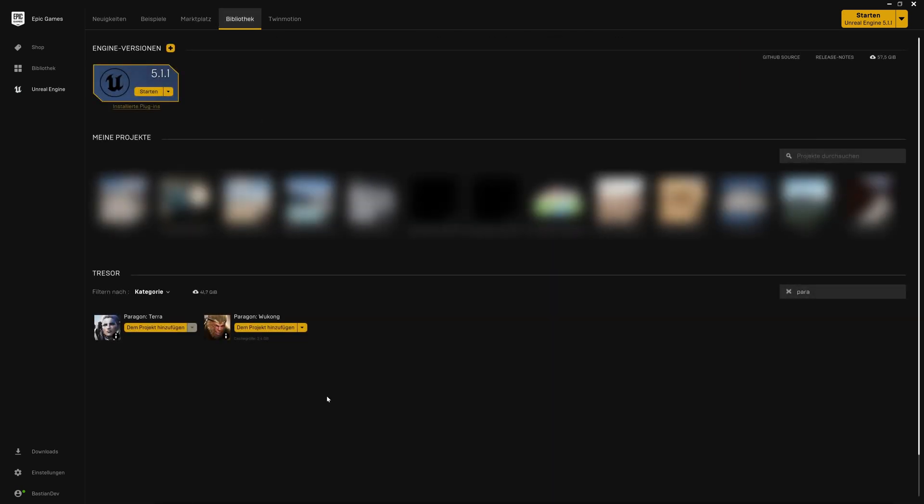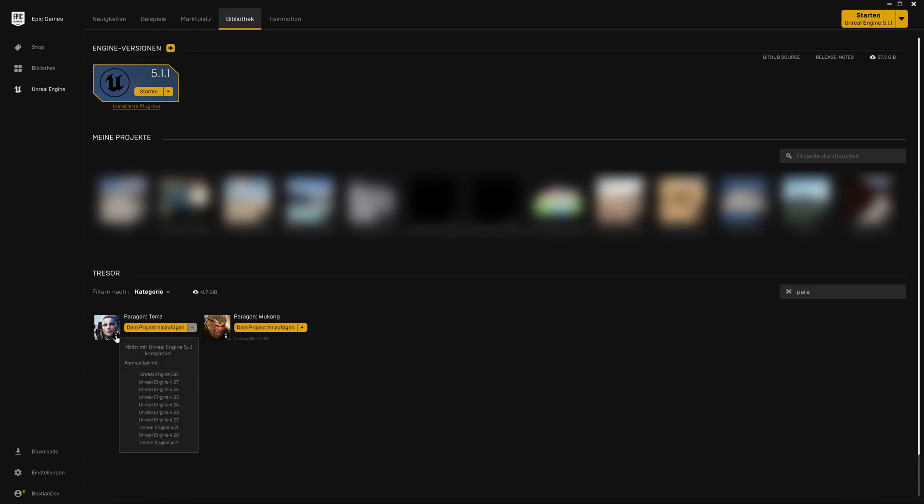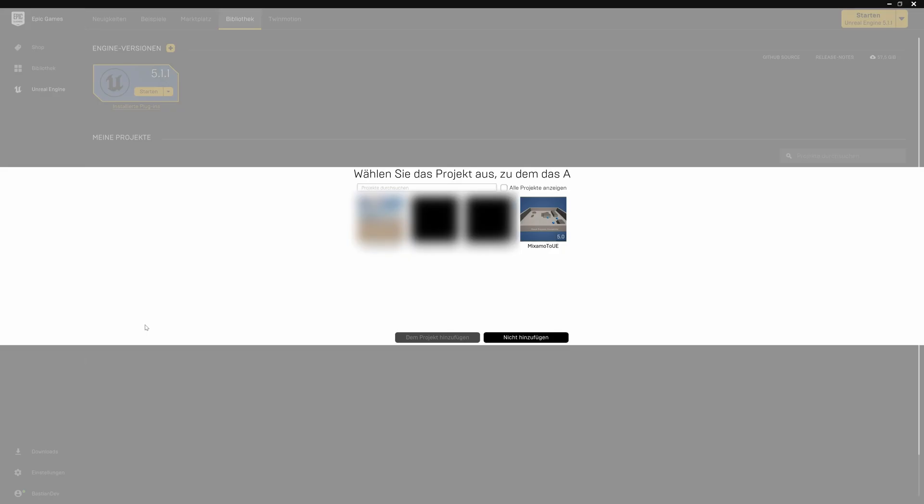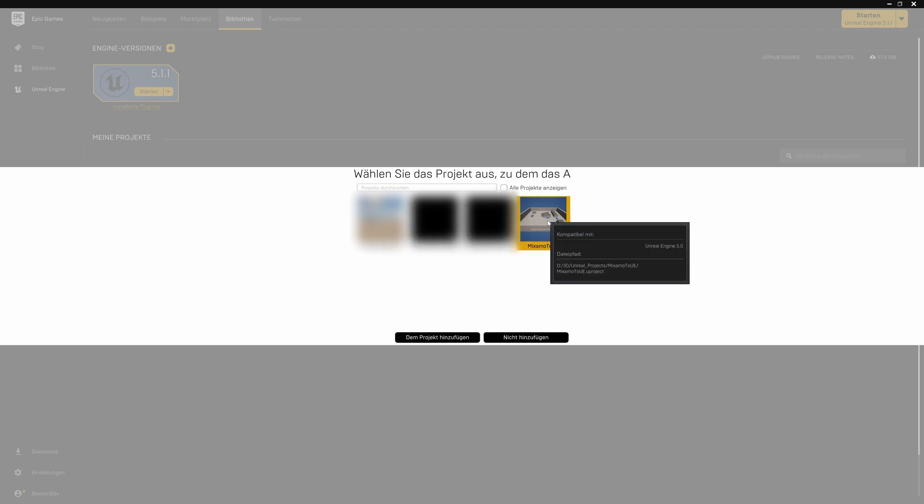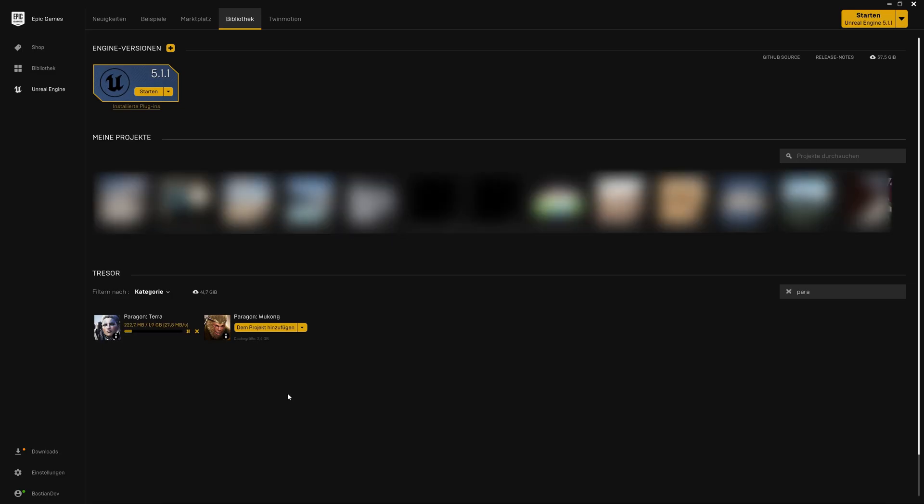Takes a second or two. Then you see them in library. Problem is they are not designed to work with five dot something, just five dot O. So what we do, we put them into an older project and just add them to that project. If you don't have it, install the engine 5.0 and create an empty project and put it in there.